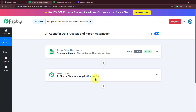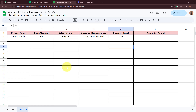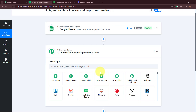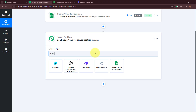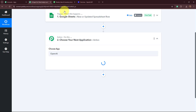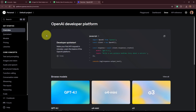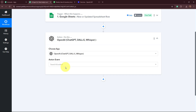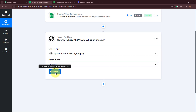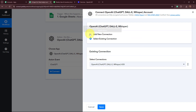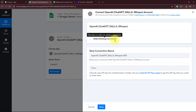After setting up the trigger, we need to set up our action step. We now have the weekly sales and inventory details, and I want to create analytics based on that. I have averages for two of my products and I want to compare the average performance with the weekly performance. For that, I'm going to use an AI agent — I'm selecting OpenAI. If you want to use any other AI platform, you can do that. For the action event, I'm going to select ChatGPT, and then click on the Connect button. A window appears to add a new connection or select an existing one.